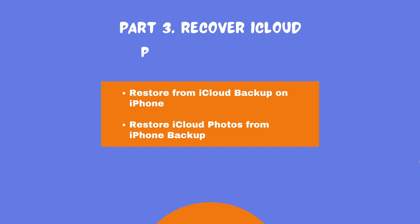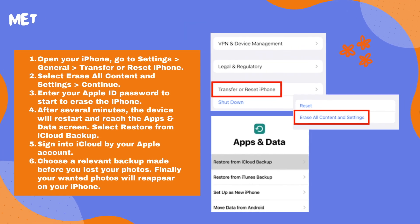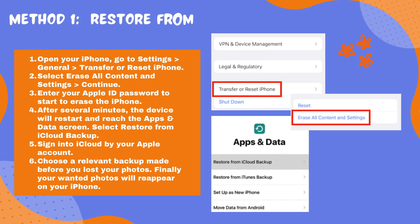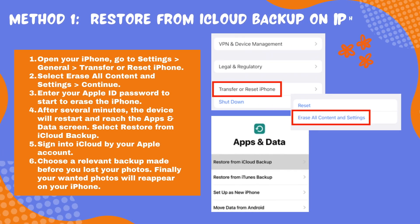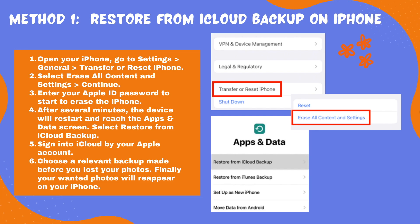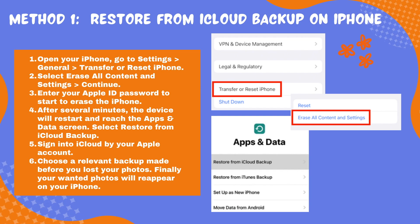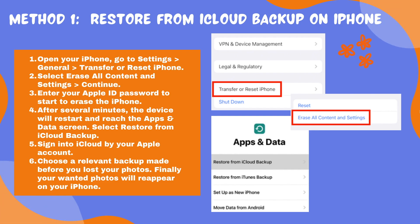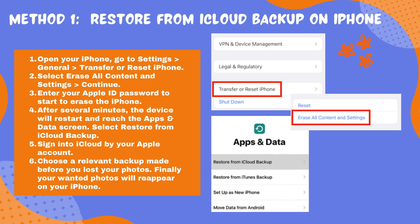For those who want to restore deleted photos from iCloud to iPhone directly, we have two solutions for you. Method 1: Restore from iCloud backup on iPhone. The feature restore from iCloud backup on iPhone might be put to good use, but this approach is feasible only when the iCloud photos on iPhone is not enabled. That is, the photos are saved on the device rather than synced with iCloud.